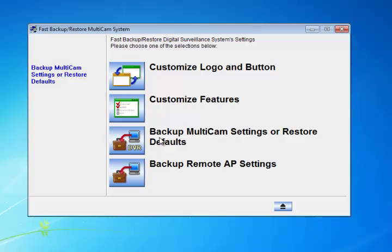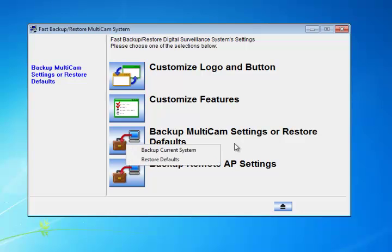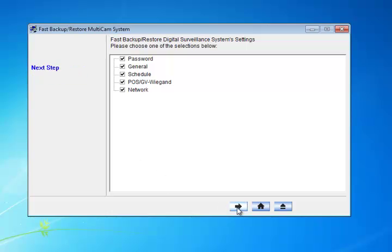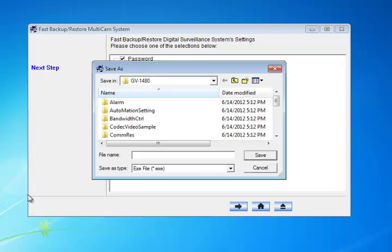We're going to click Backup Multicam Settings or Restore Defaults. Let me go ahead and click on that and we're going to click on Backup Current System. Just go ahead and leave everything checked and hit the arrow for next.